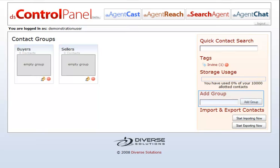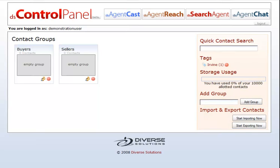You can add a group with this box here. You can also import and export your contacts. To create a group, enter the group name and click on the add group button.